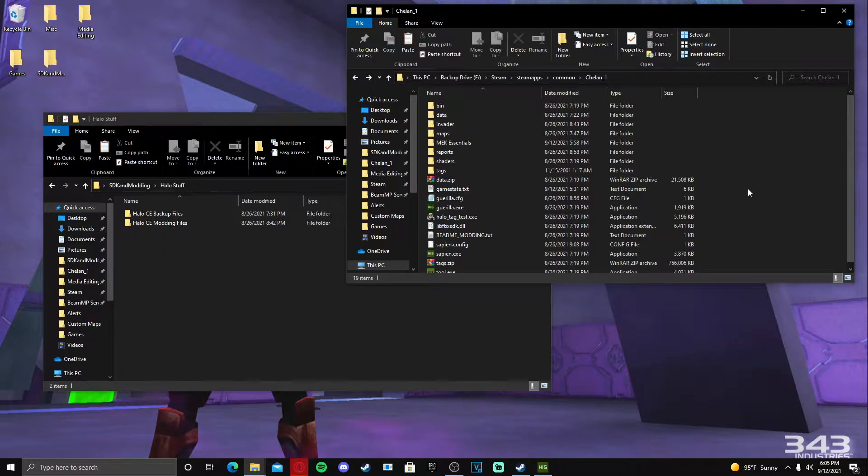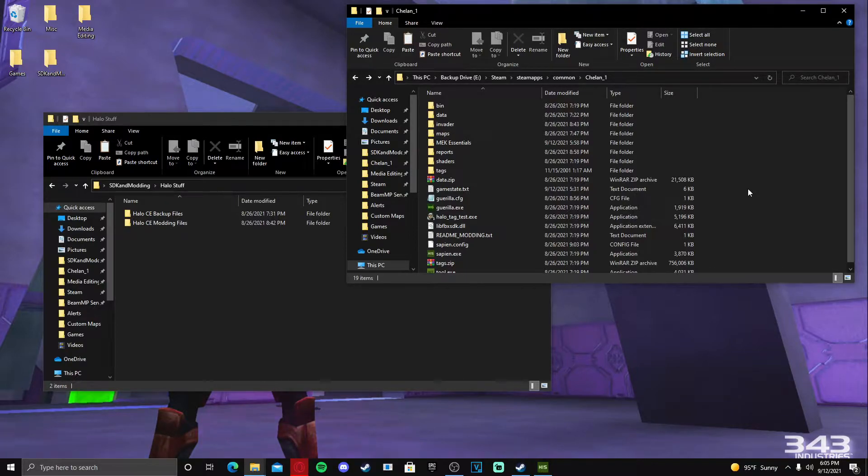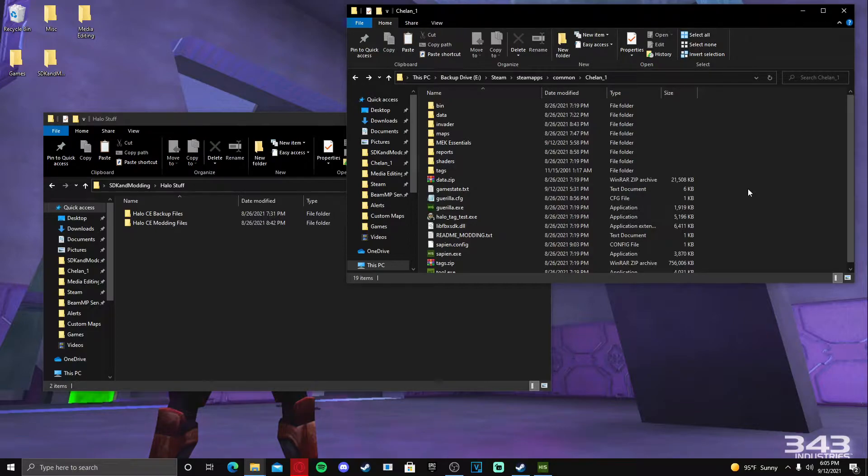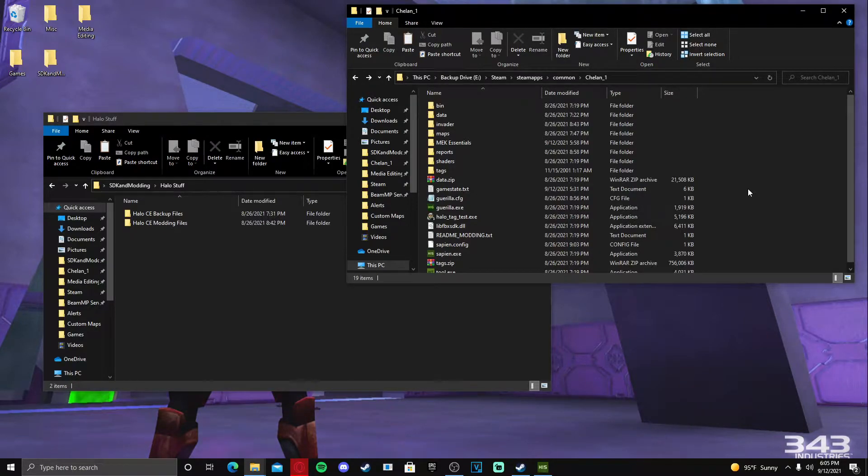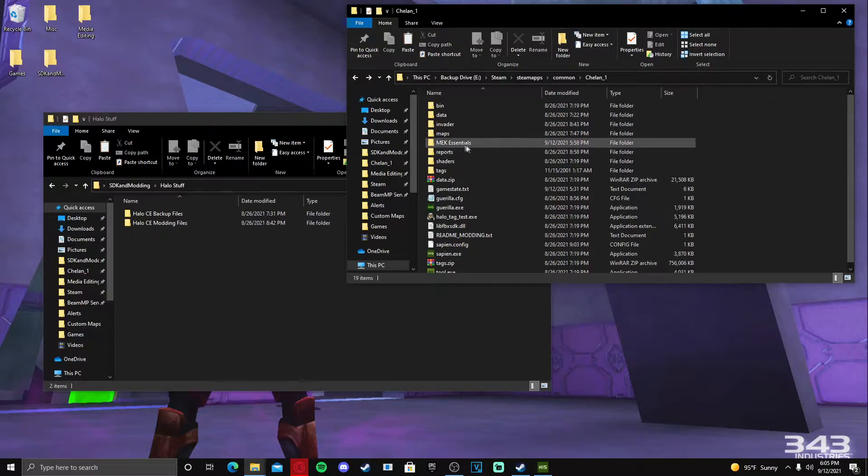So with that being said, MEK when you download it, all you got to do is open the zip, it'll have an exe, just install the exe and then wherever you want it downloaded is where it will install it. For me, I had it installed into my Chel in One directory just because I like to have everything in my workspace. You can put your MEK files somewhere else if you choose.